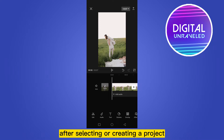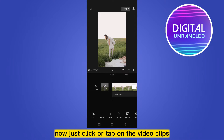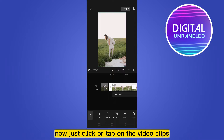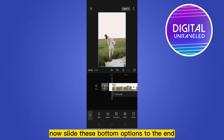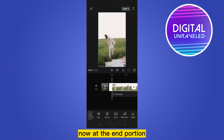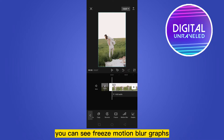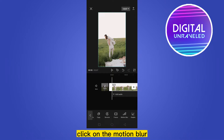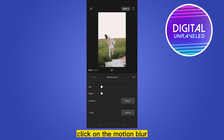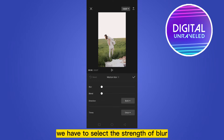Just click or tap on the video clip, then slide the bottom options panel to the end. At the end portion you can see freeze, motion blur, and graphs. Click on motion blur.